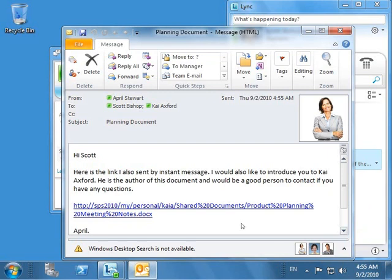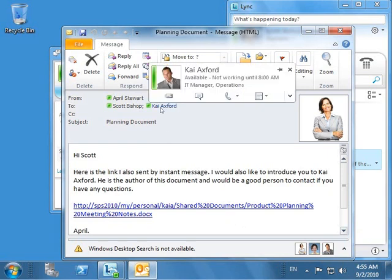Note, with Lync Server 2010, file transfer works over Edge. Scott quickly reads the note from April, and as he reads through it, he notices that Kai's presence indicator is green, suggesting he is available for communication.